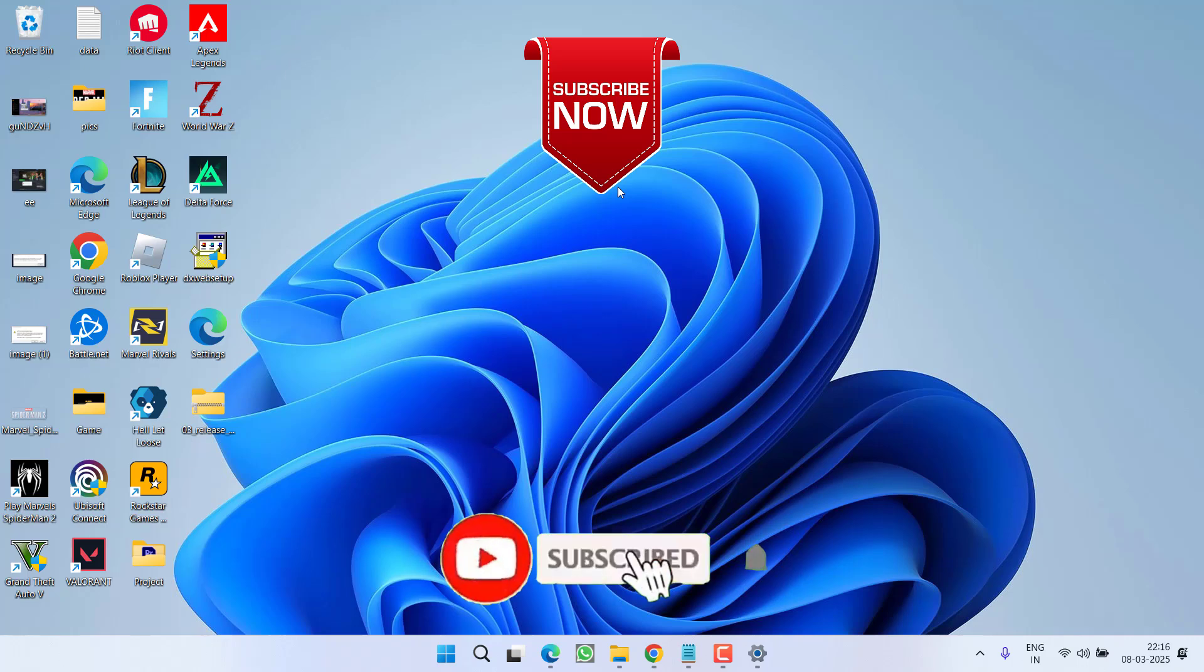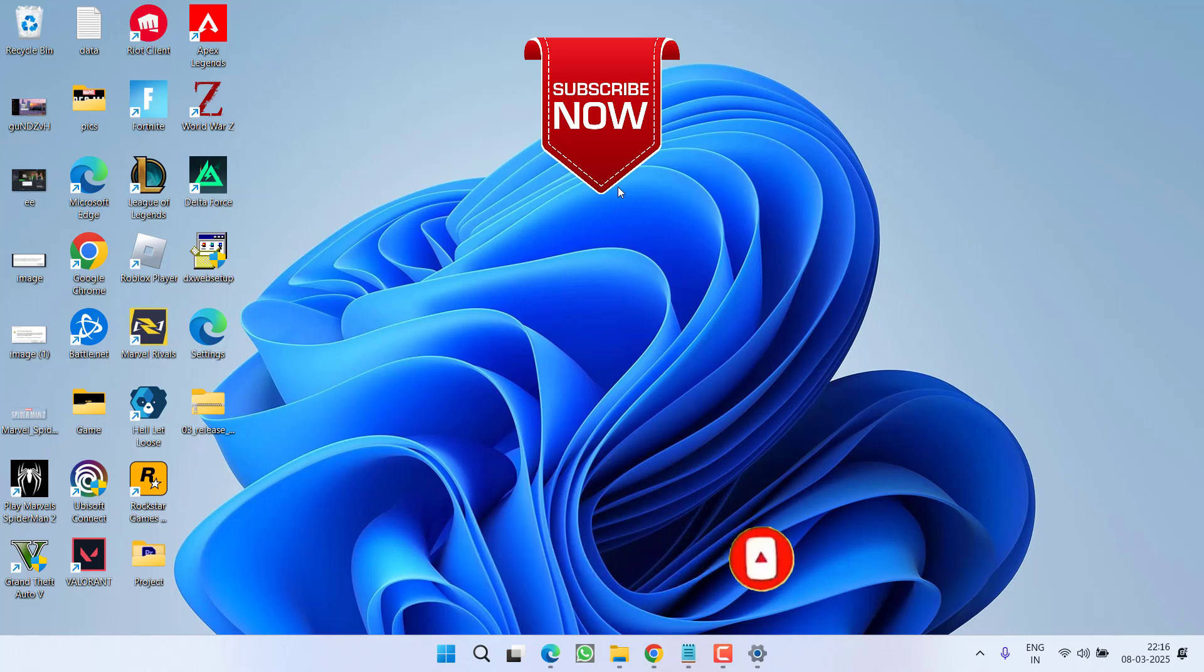So as of now, this is all about it friends. If this video works out for you, I request you to please click on the subscribe button and turn on the bell notification icon to continue getting updates from my channel. Thank you so much friends. Thank you for watching.